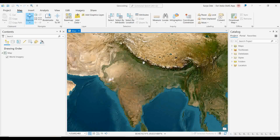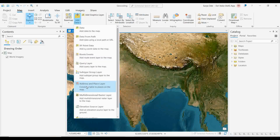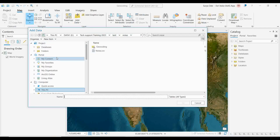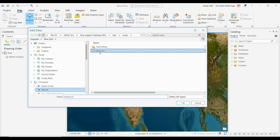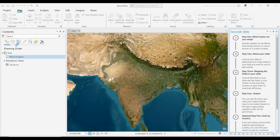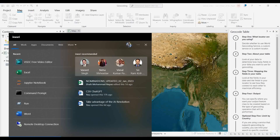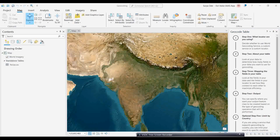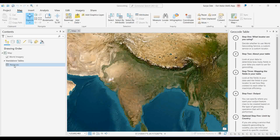In ArcGIS Pro, there is a separate option for adding this type of data called the 'Address and Place' layer. You can simply click on this option, and once you click okay, the file will come up. The geocode table will automatically open on the right side.